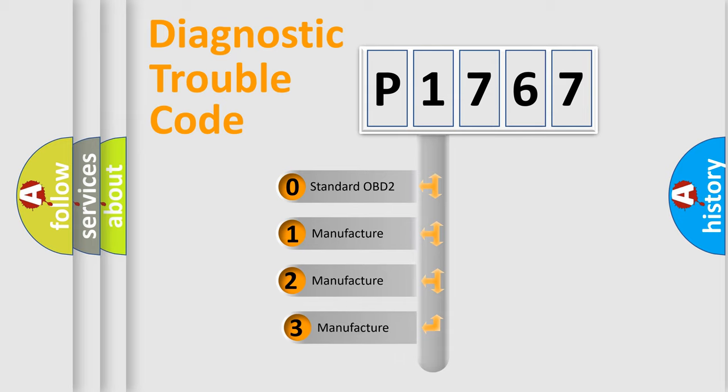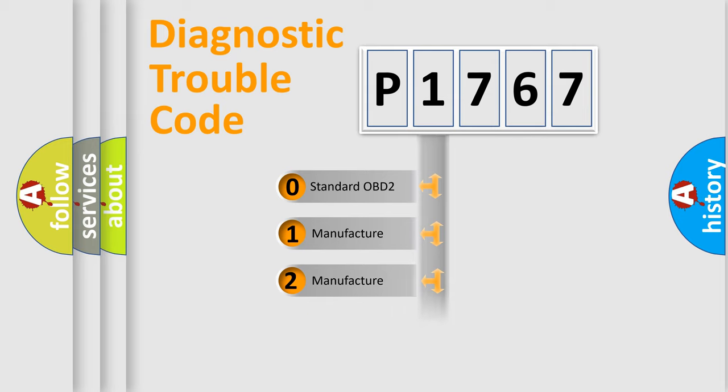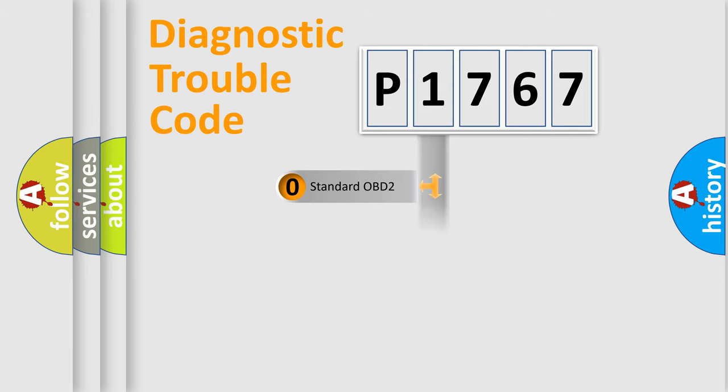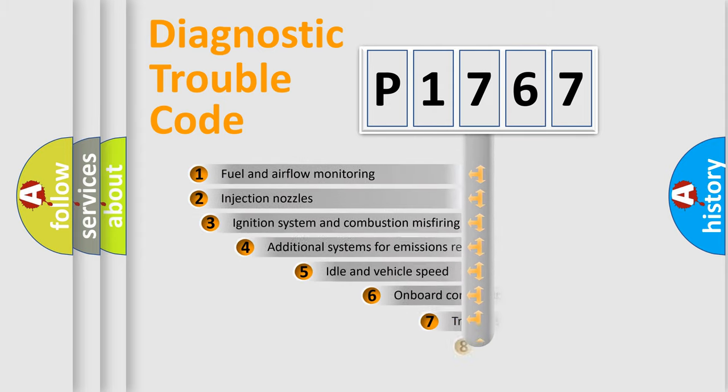If the second character is expressed as zero, it is a standardized error. In the case of numbers 1, 2, or 3, it is a more precise expression of the car-specific error.